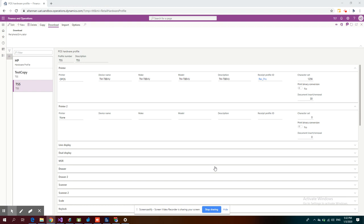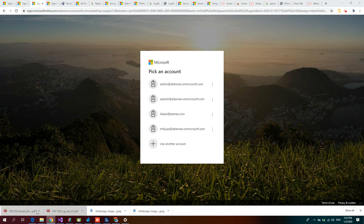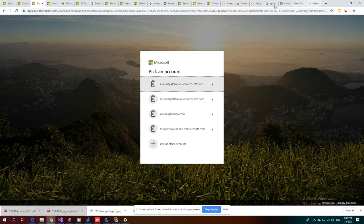Here you can see the character set is basically 1256. How do I arrive at this 1256 value? If you see, we are using an Epson printer.